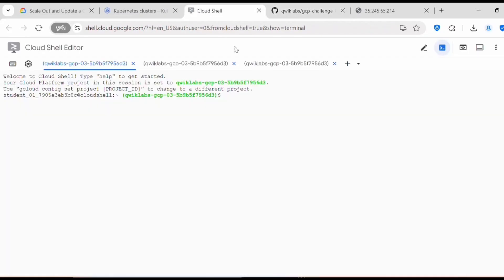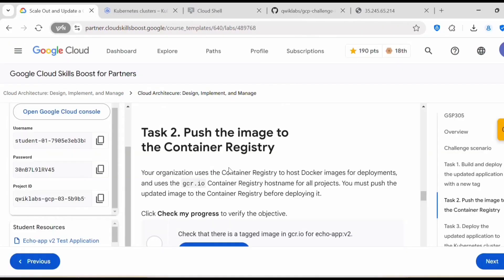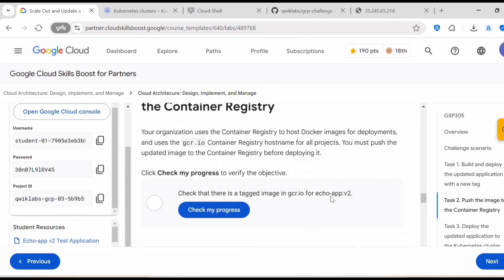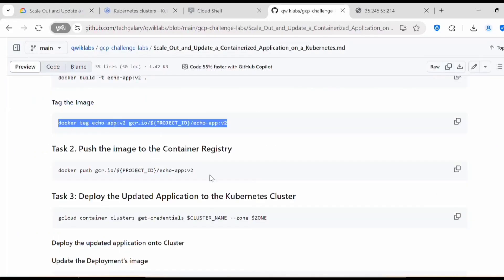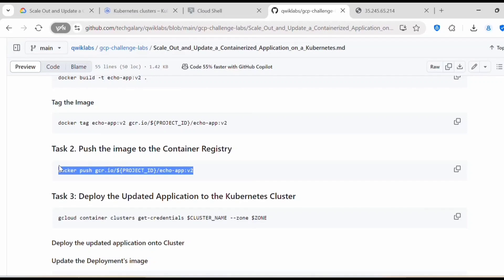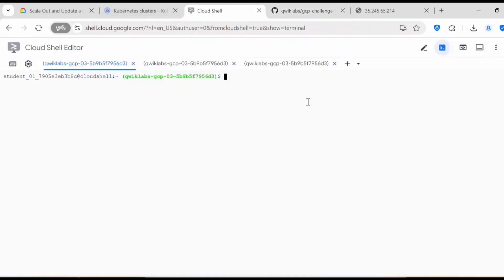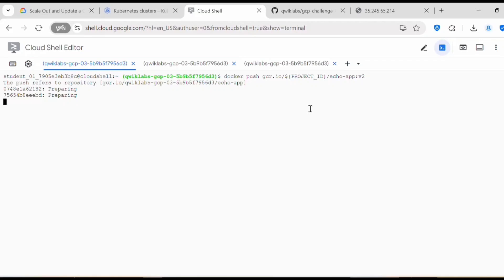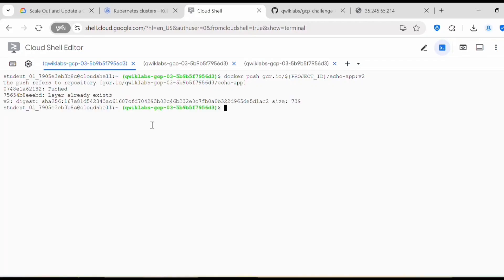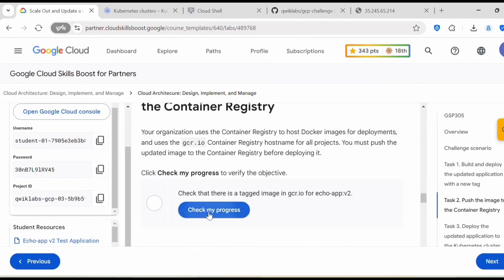Let's proceed with Task 2: push the image to the container registry. Your organization uses the container registry to host Docker images, using the gcr.io hostname for all projects. You must push the updated image to the container registry before deploying it, and check that there is a tagged image in gcr.io for echo-app:v2. Now we push the image by executing the docker push command. Once complete, click Check My Progress.